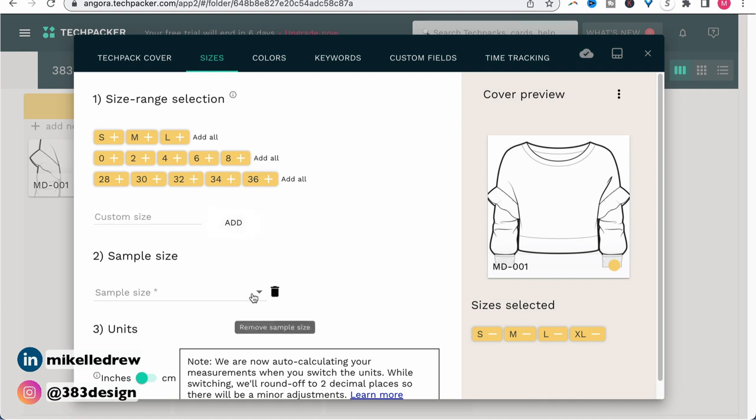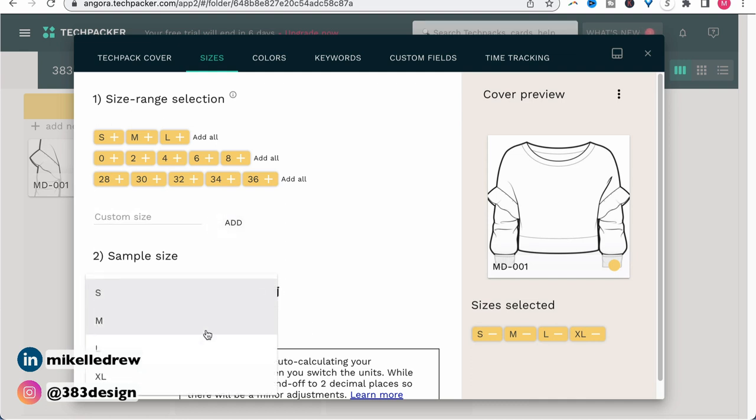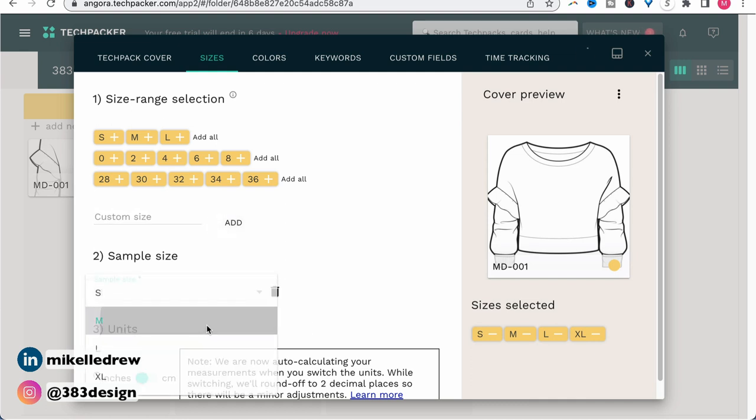Now that your size range has been added, you can specify the sample size. I really love this option because in Excel, I would normally highlight the column for the sample size, and there have been many times I've forgotten to do it. It's not the worst thing in the world, but I've wasted a day because an overseas factory had a question about that and I wasn't able to answer until the next day.